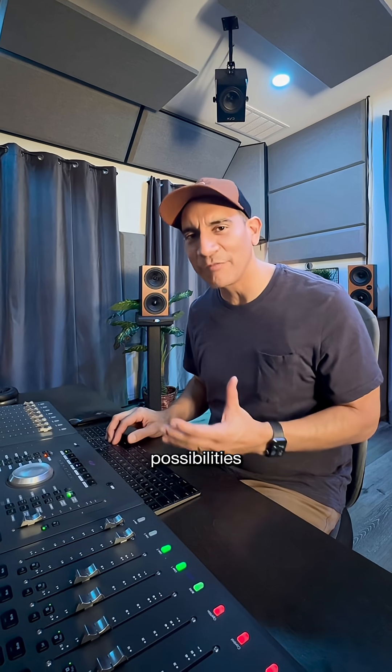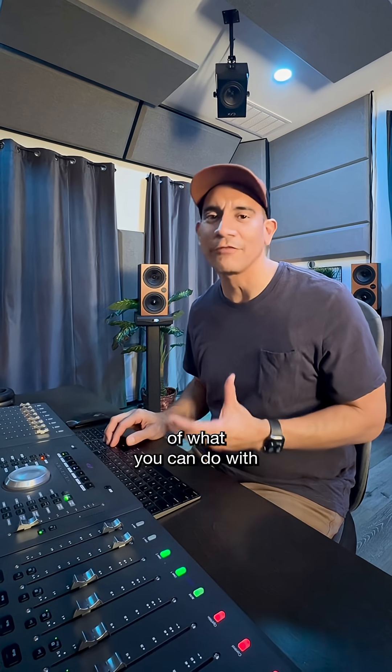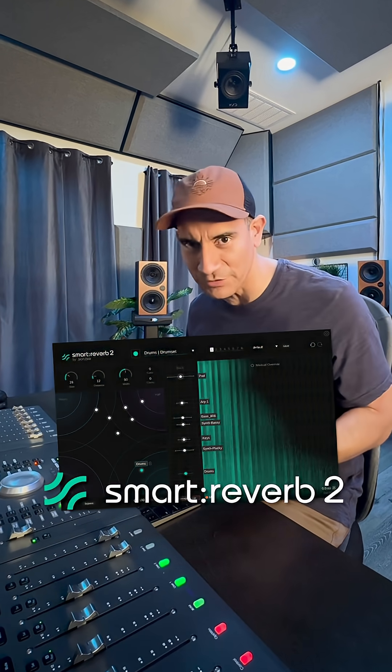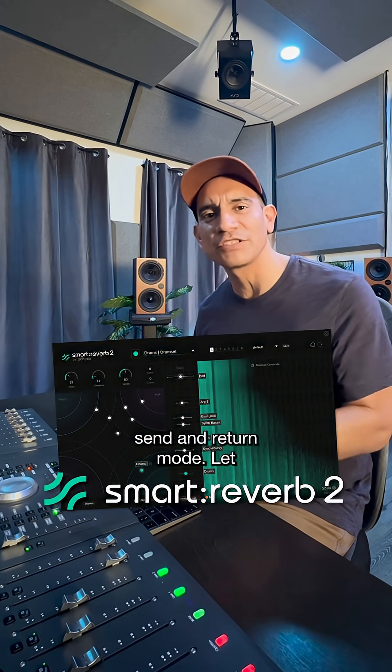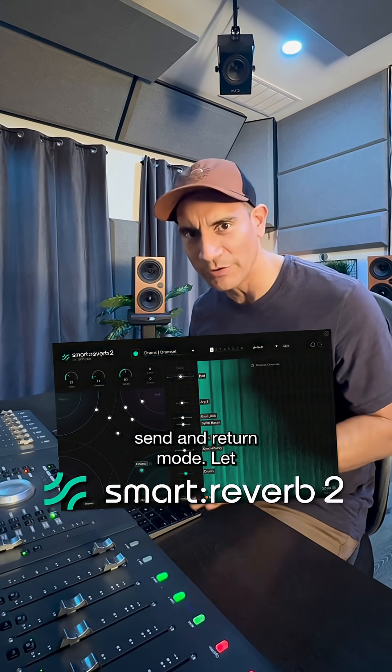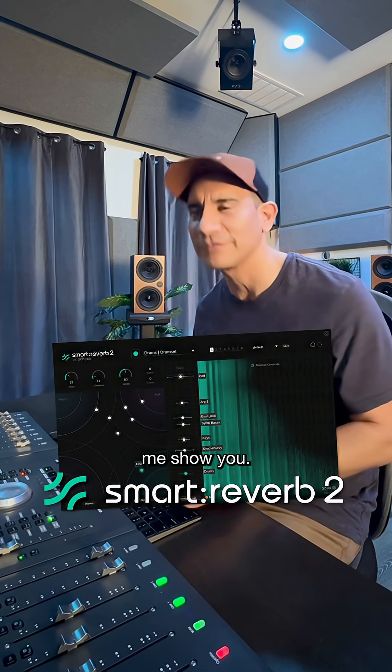There are many creative possibilities of what you can do with Smart Reverb 2 when using it in traditional send and return mode. Let me show you.